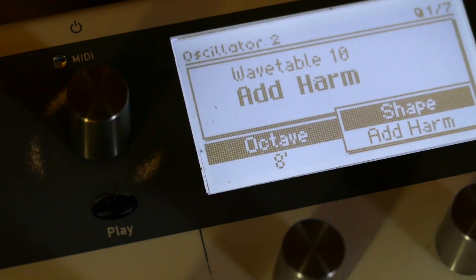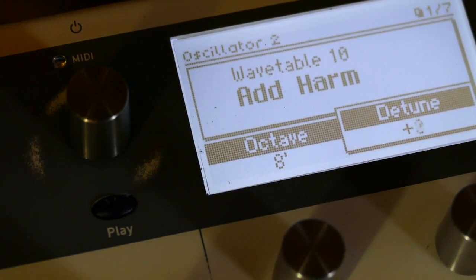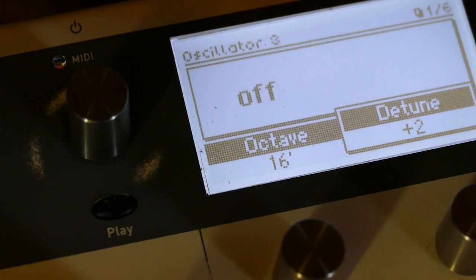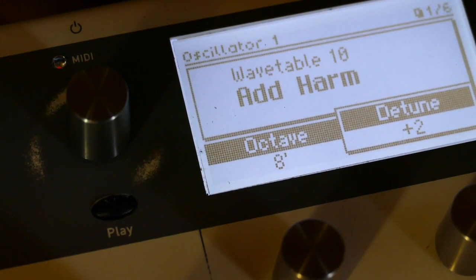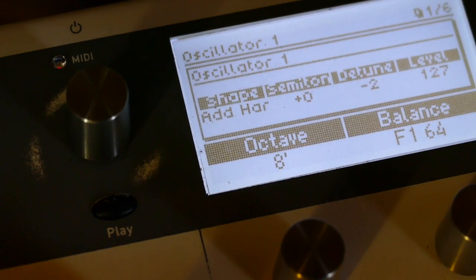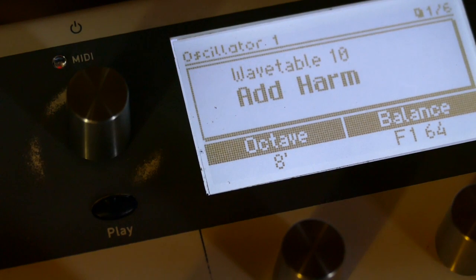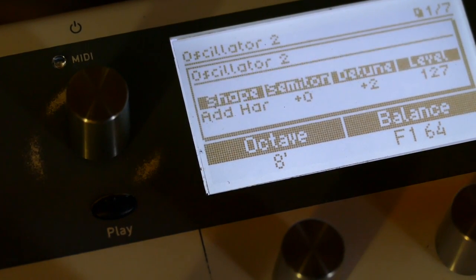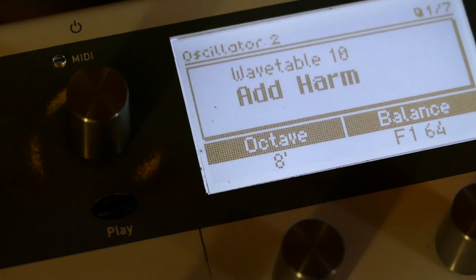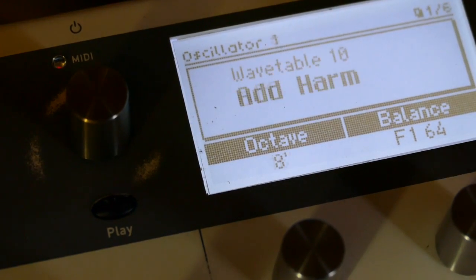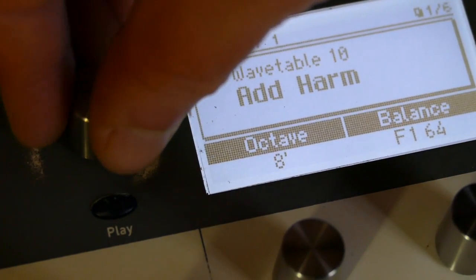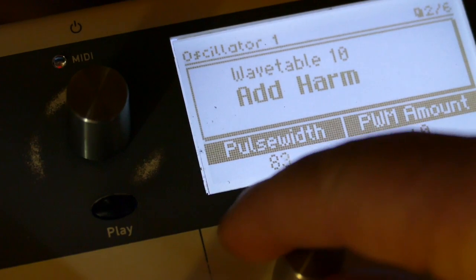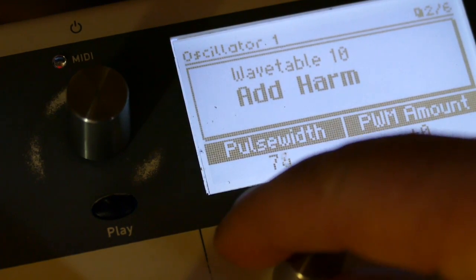And go plus two. We'll check that. Minus two. Plus two. Yes. Now, on each of these oscillators, we're going to set pulse width to 64.